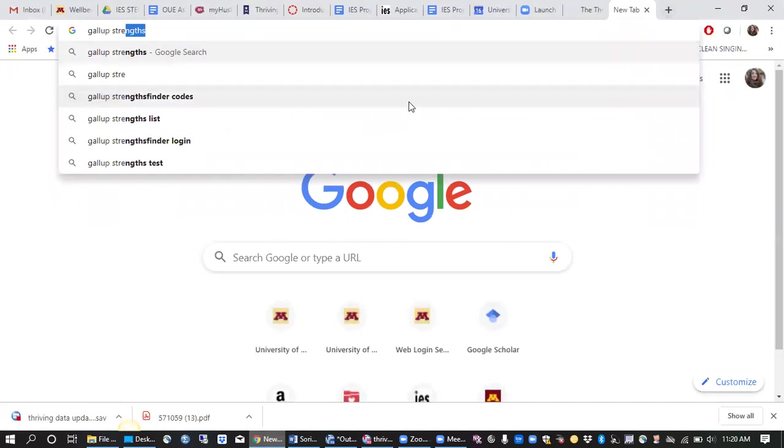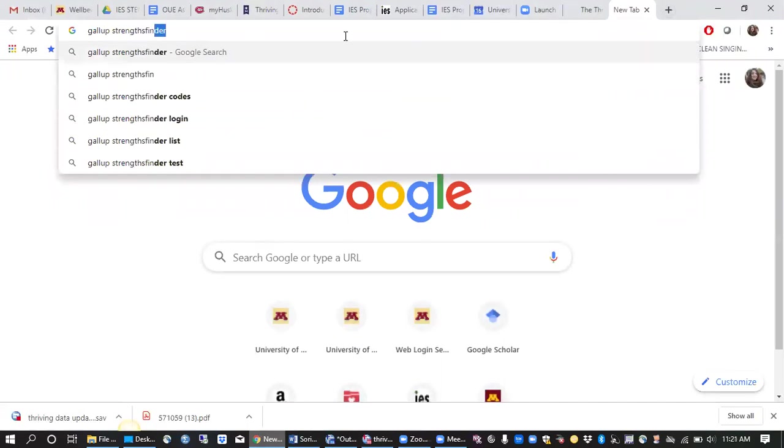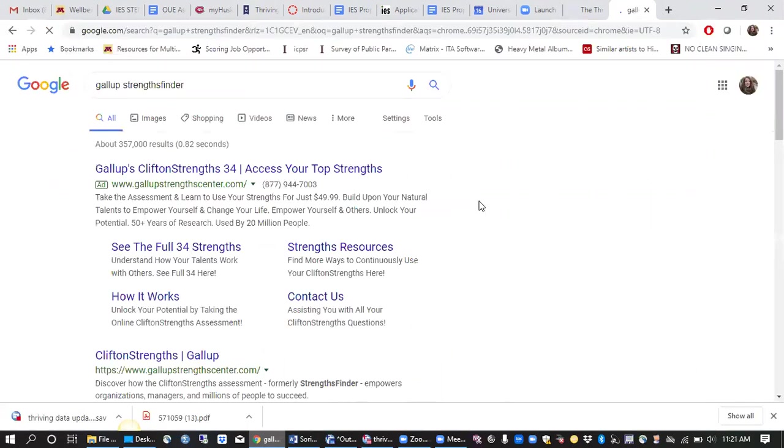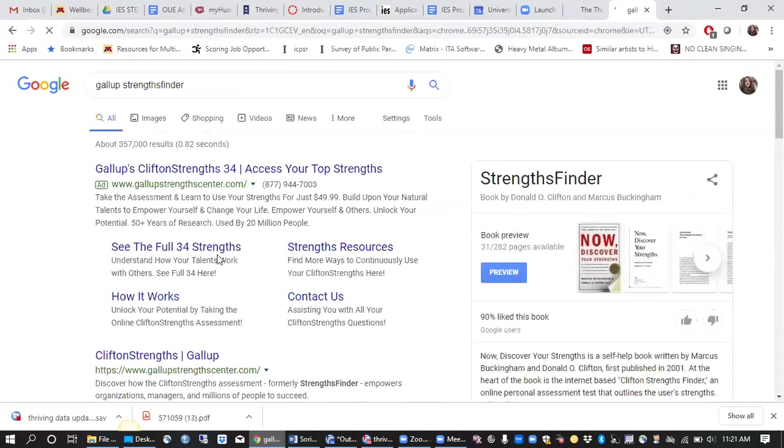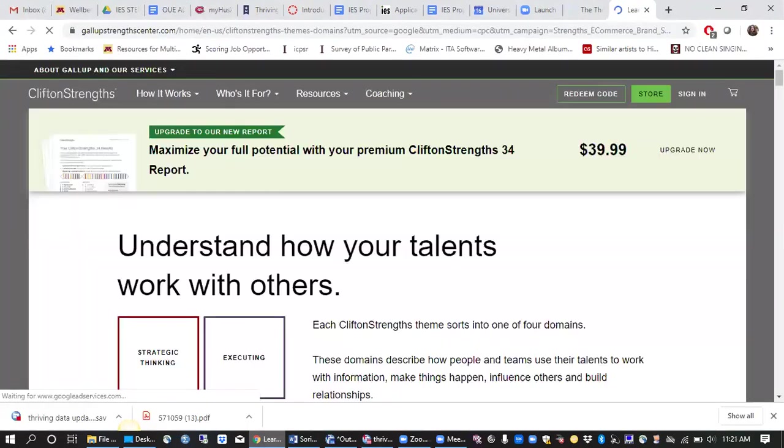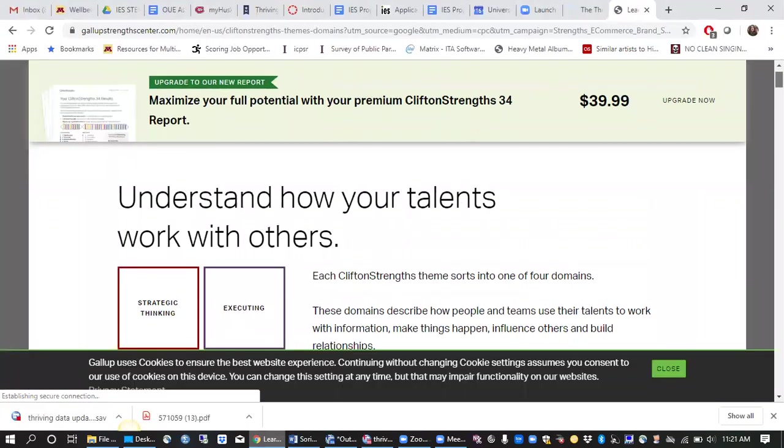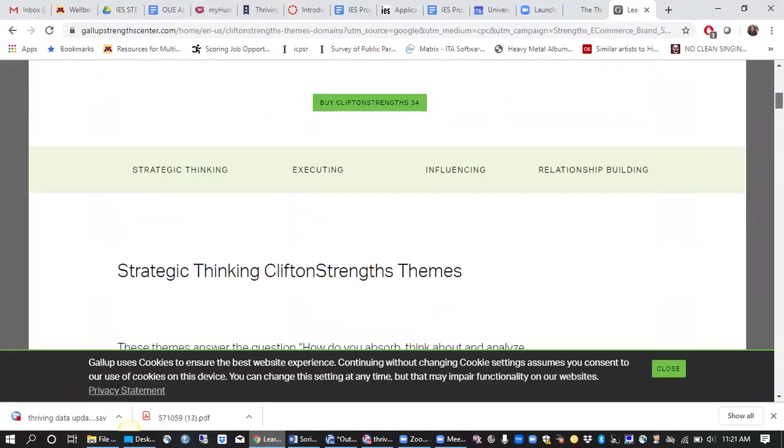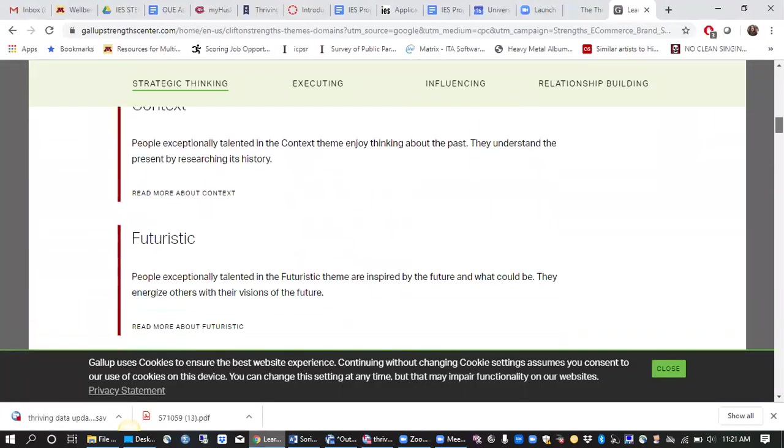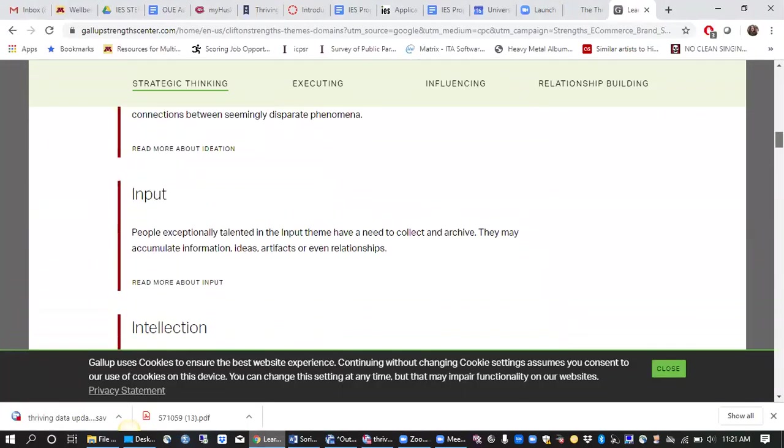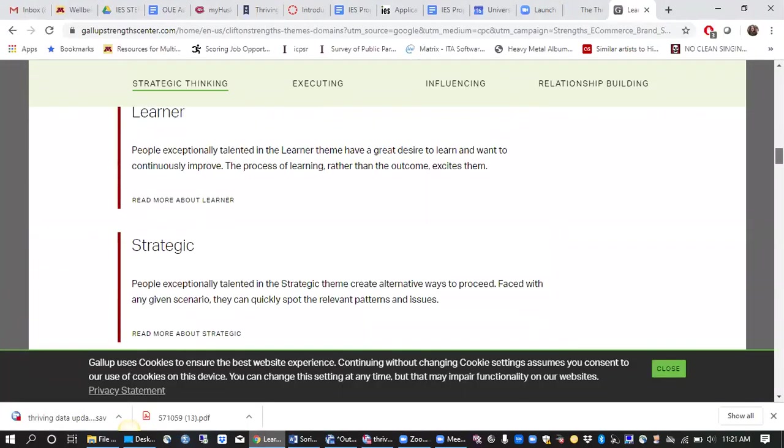The StrengthsFinder, you can learn a little bit more about that, there's essentially 34 Strengths and then we would offer an assessment for students so they could learn their top five Strengths.